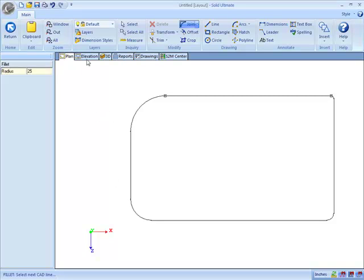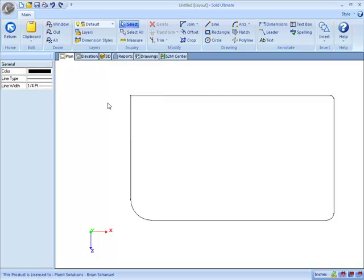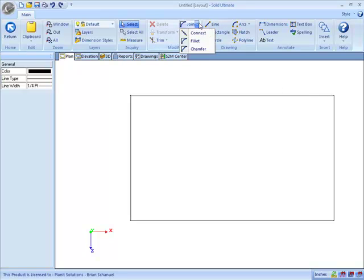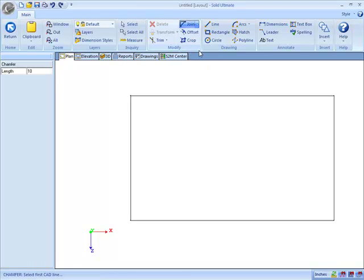So let's undo all of that. So I'll hit the undo function four times. So now we've returned it to a rectangle so that I can use the same rectangle to demonstrate the chamfer, which actually works under the same concept.